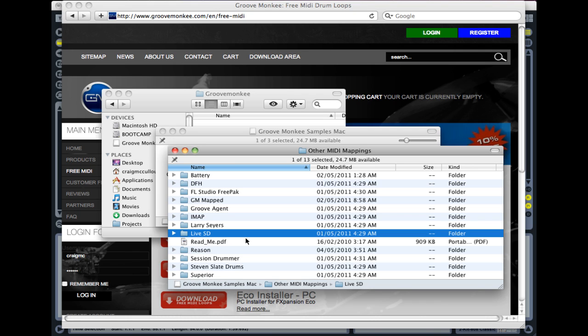It's worth also copying across the GM mapped folder, because in some cases, possibly with the percussion, such as world beats, things like that, the Live SD may not work, and it may be worth trying the GM mapped version. But for now, we're just going to copy them over.